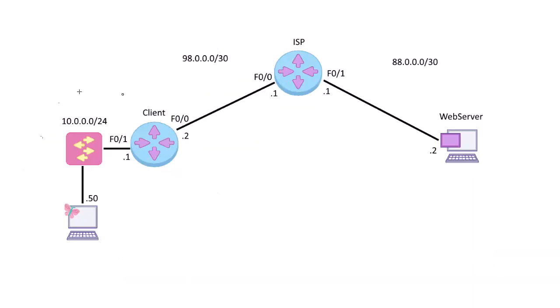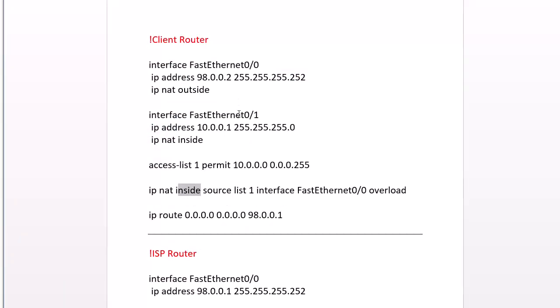So how do we configure basic NAT? I know I've covered this in a few different videos, but we're going to go a little more in depth, and we're going to use a real world example here, accessing a web server.